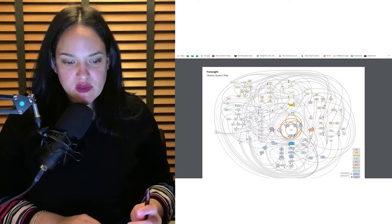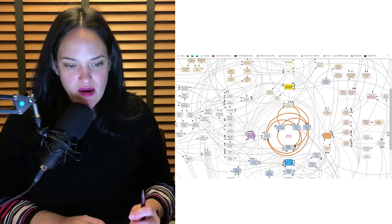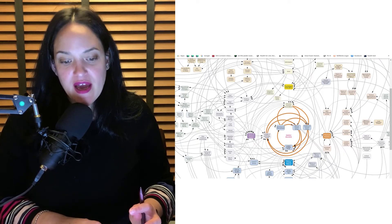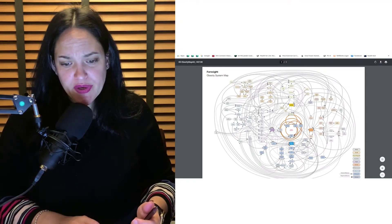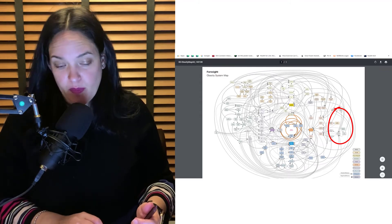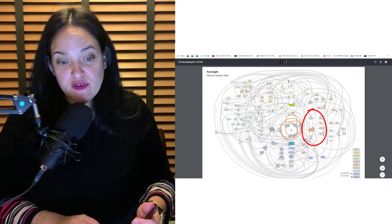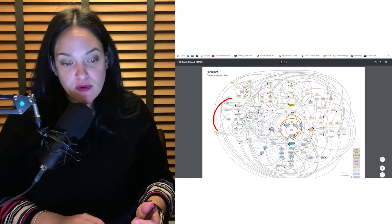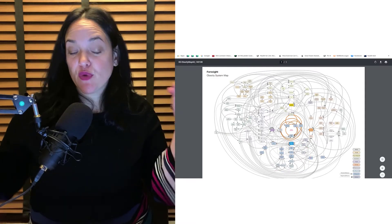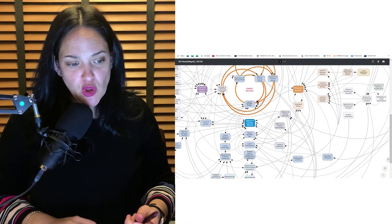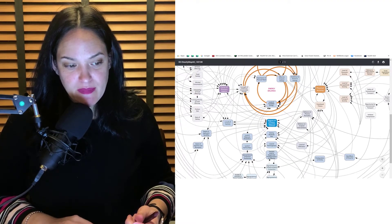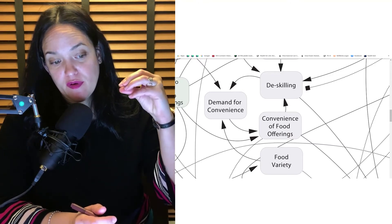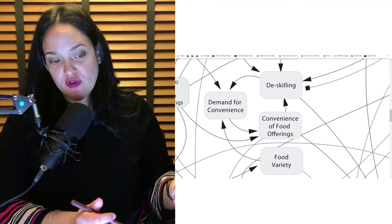This is the obesity systems map, and if I zoom into it I can see all the different interdependencies between elements of the system, ultimately driving energy balance. Over here are environmental factors that promote physical activity; here are individual factors that promote physical activity; individual factors that affect our psychology; social factors that affect our psychology; food production; food consumption; and our physiology. There's a lot of interrelation between these different groups, and feedback exists on this map too — for example, a feedback loop from demand for convenience to convenience of food offerings to de-skilling and back to demand for convenience.